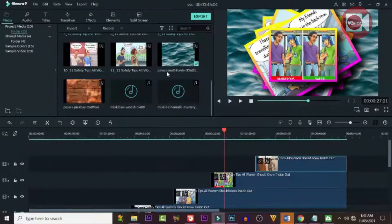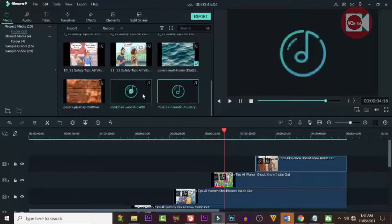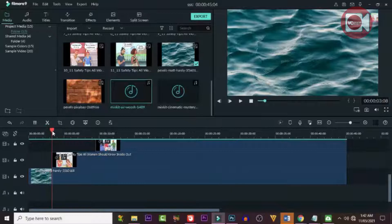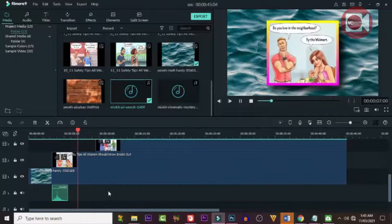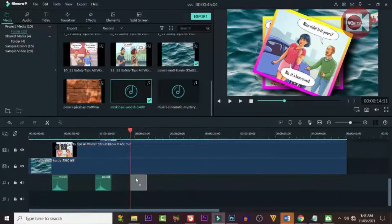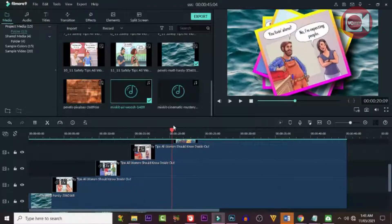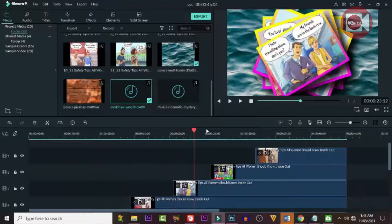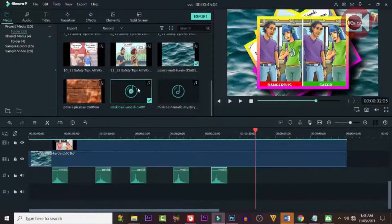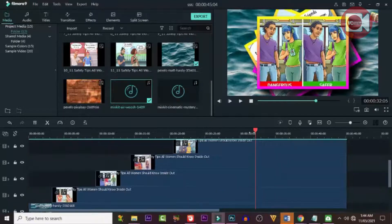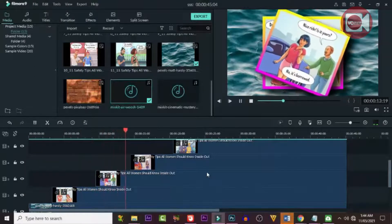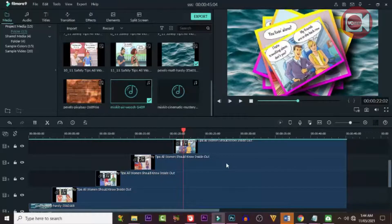We're not done yet. The next thing we're going to do is add sound effects — you don't have to, but it adds flavor. If you have sound effects, add them starting from where the images begin. You can also download them from the internet if you don't have any. Apply them to all the images and adjust the volume so it's not too loud or too quiet. If it's too loud, double-click on it, go to the parameters, and adjust it.